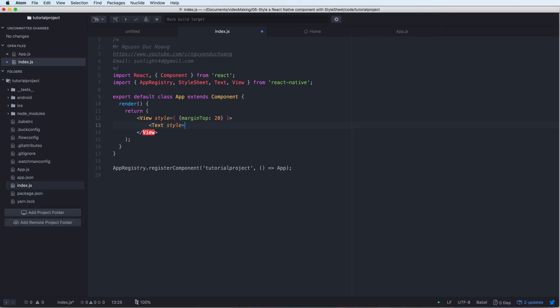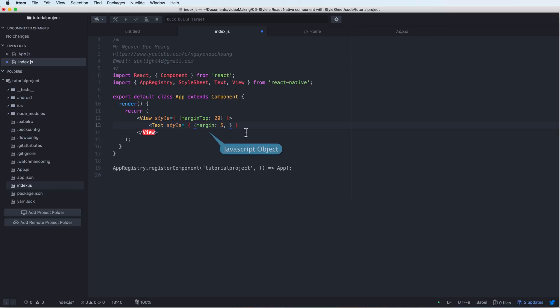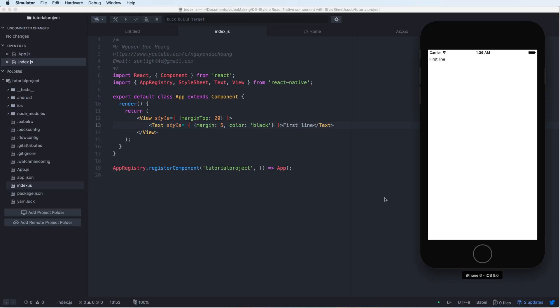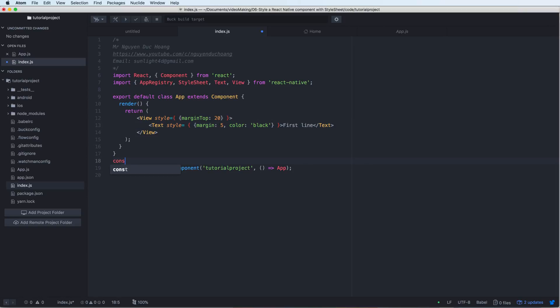Inside the View we have a Text component, and the Text has a style. Inside the style we have an object, and inside the object we have margin: 5. The text color is white, and the content of the text is 'first line'. You can change the color to black. We see that we have 'first line' as text, and the text is inside a View.